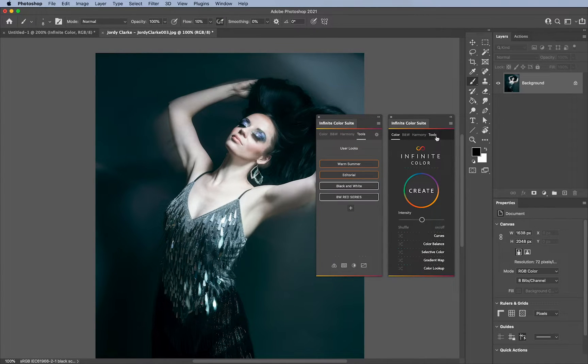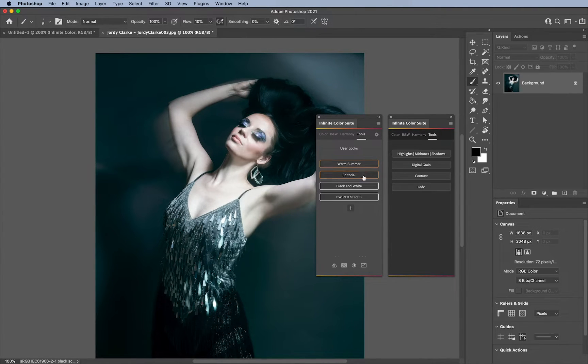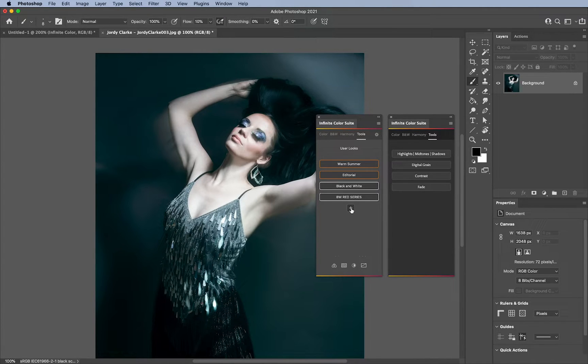But basically, here in the tools tab for both, you will see that over here it says user looks, and I can save the color grades. And if you notice, or remember me saying, you physically cannot save color grades if you have a version of Photoshop which is this one.